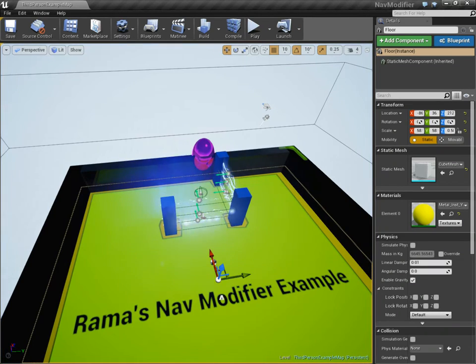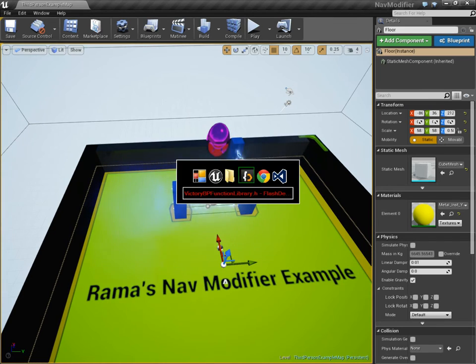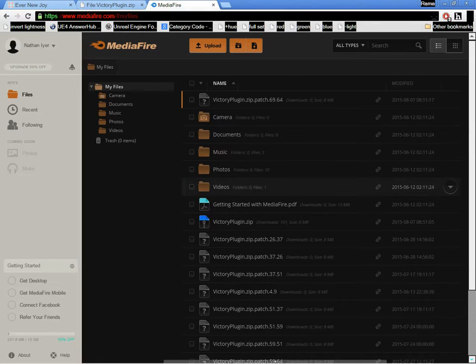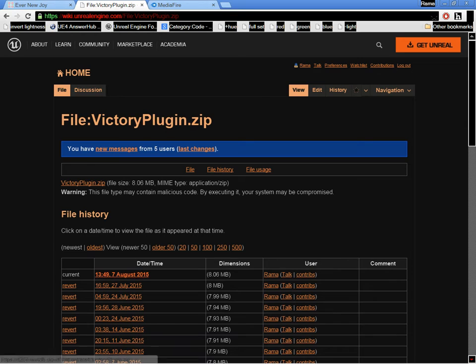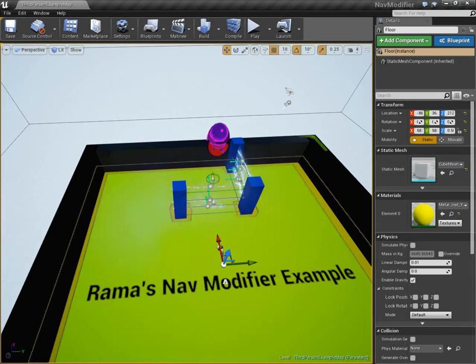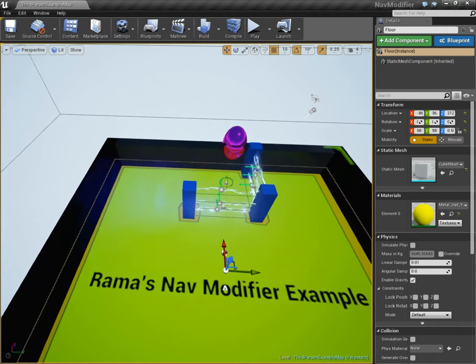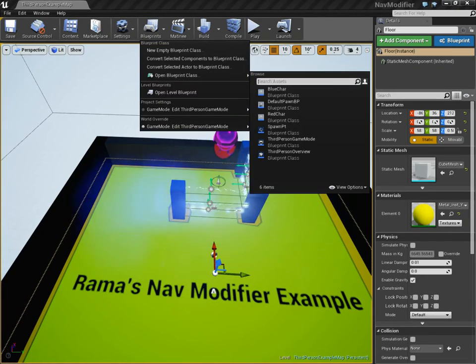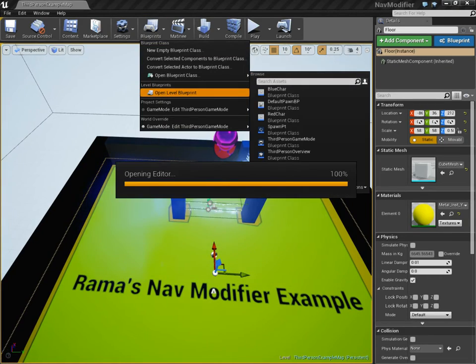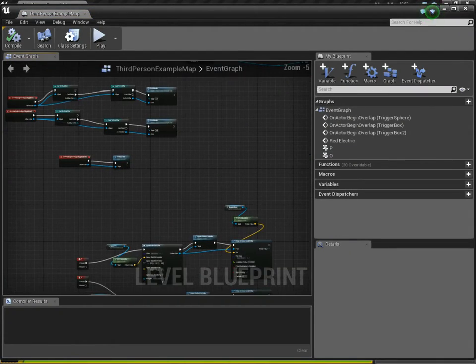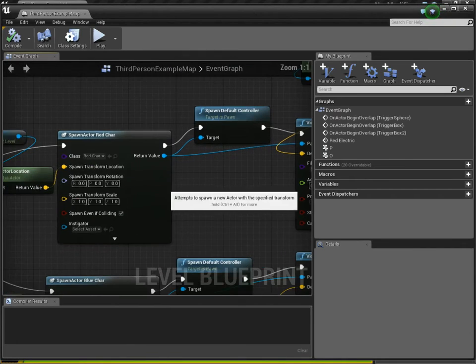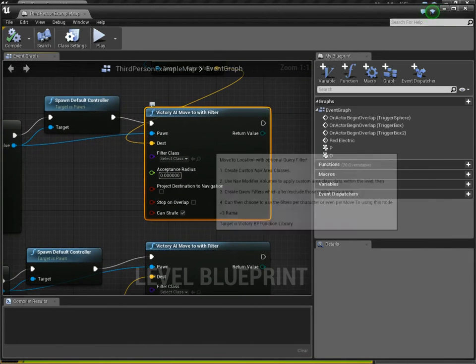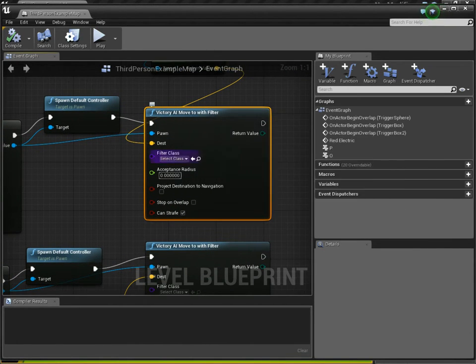However, there is one modification I had to make. I had to expose in my victory plugin. This is my victory plugin. I have uploaded a recent version. And in that version, you can actually use a blueprint node that I created called AI move to with filter, right here.